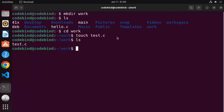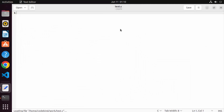Once the C file is created, you can open it using any editor of your choice. If you haven't installed any editor on your Ubuntu operating system, you can open the C file with the default editor, which is the gedit editor. Just write gedit and then test.c and press enter to open it.